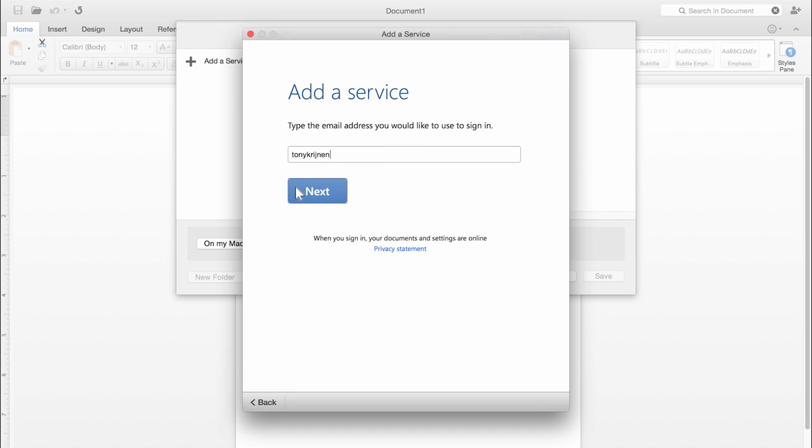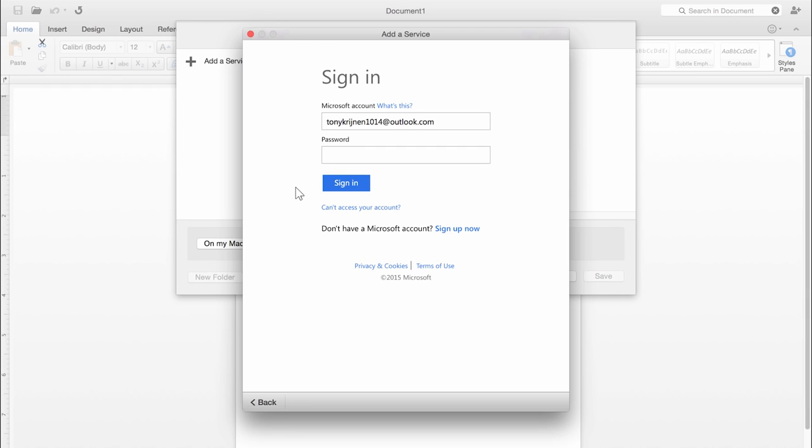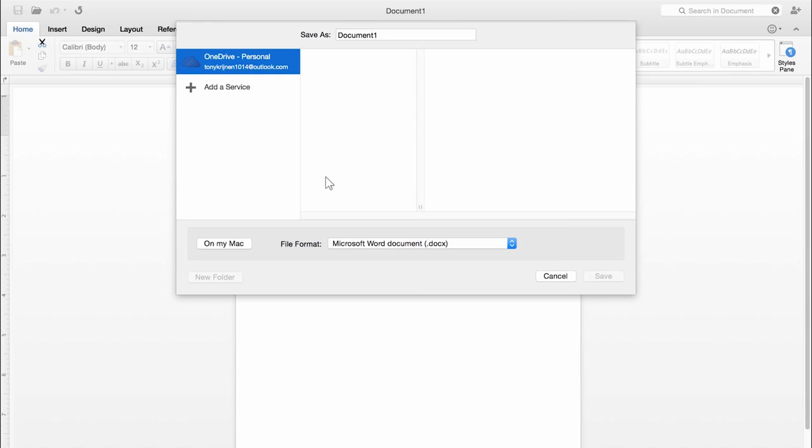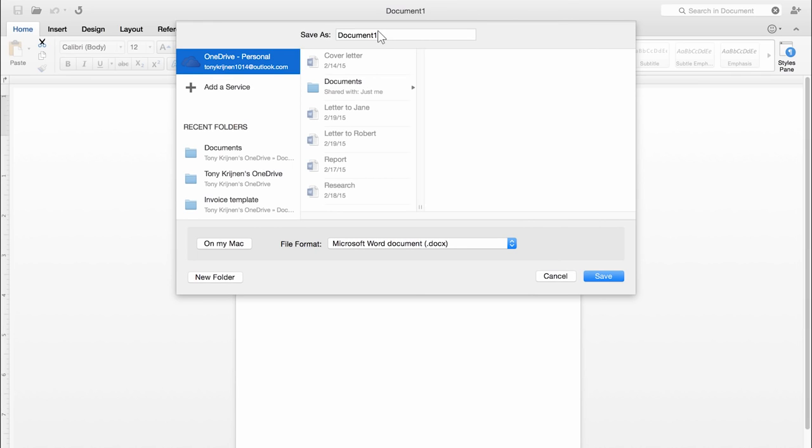I'll log in with my account, type my password, and there, my OneDrive shows up. Now I can name the file and save it.